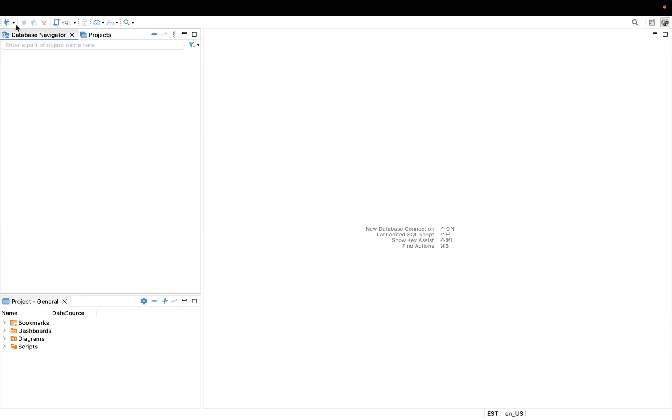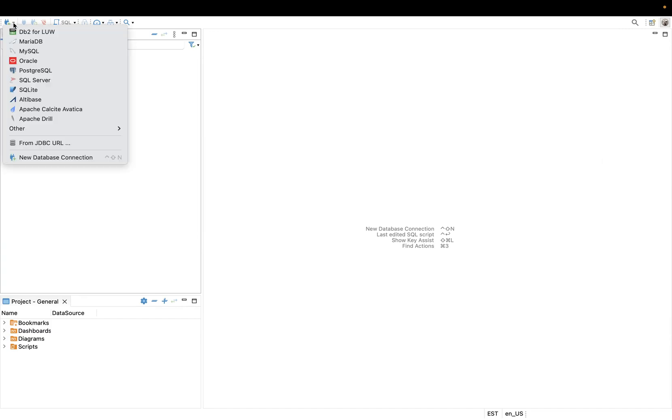Hi guys, welcome back. In today's video we'll be going through the process of connecting to MySQL database from DBeaver SQL client. So let's get to it.